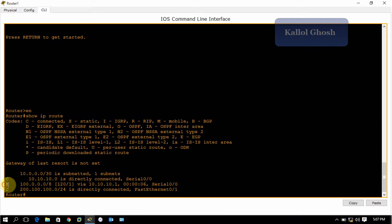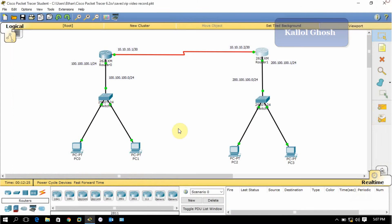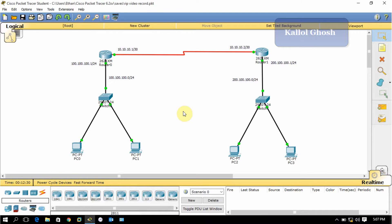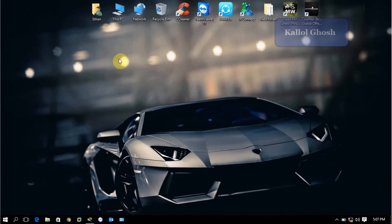So this is how to configure RIP version 2 on a Cisco router. You can try in GNS3 also. Friends, if you like my video, please subscribe to my channel and share where you can. I am Kallol Ghosh, thanks for watching.